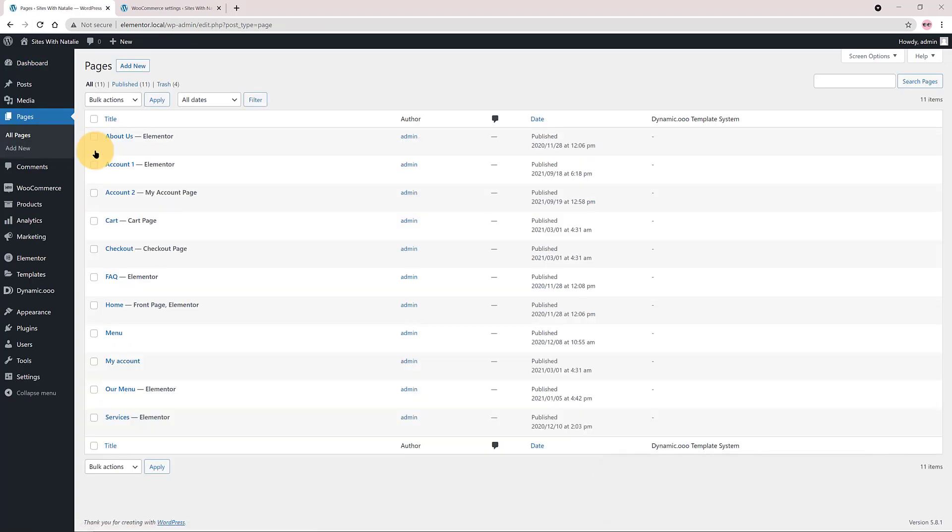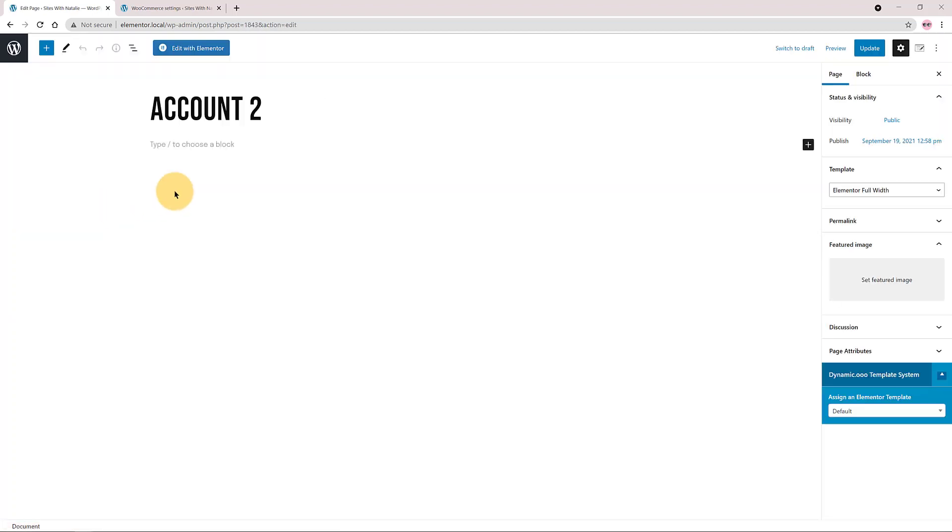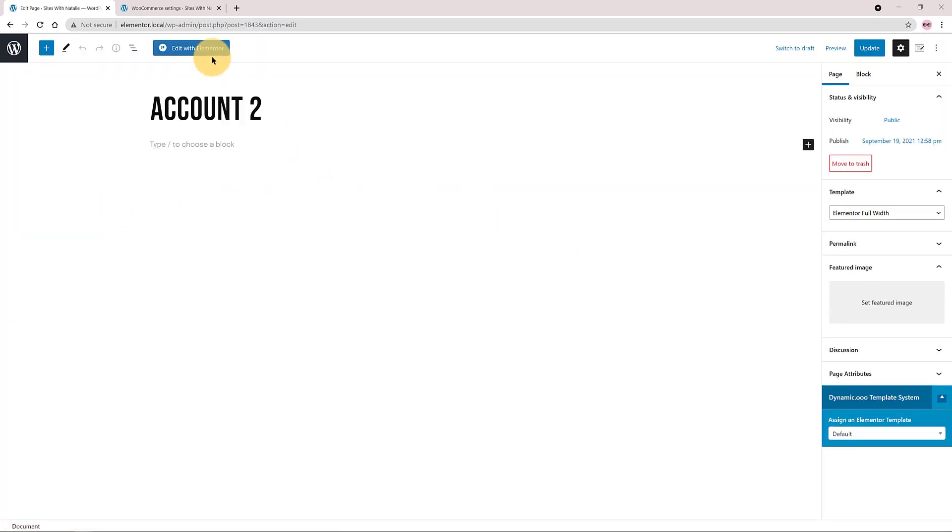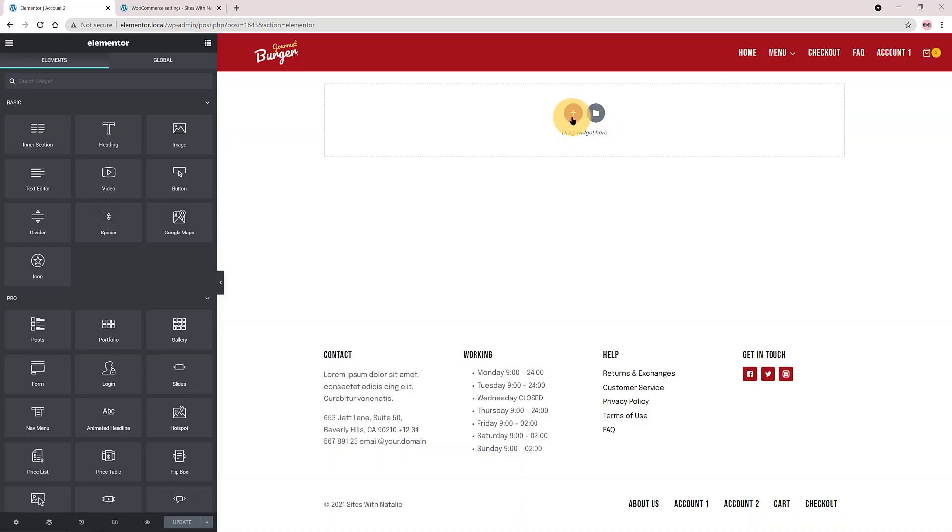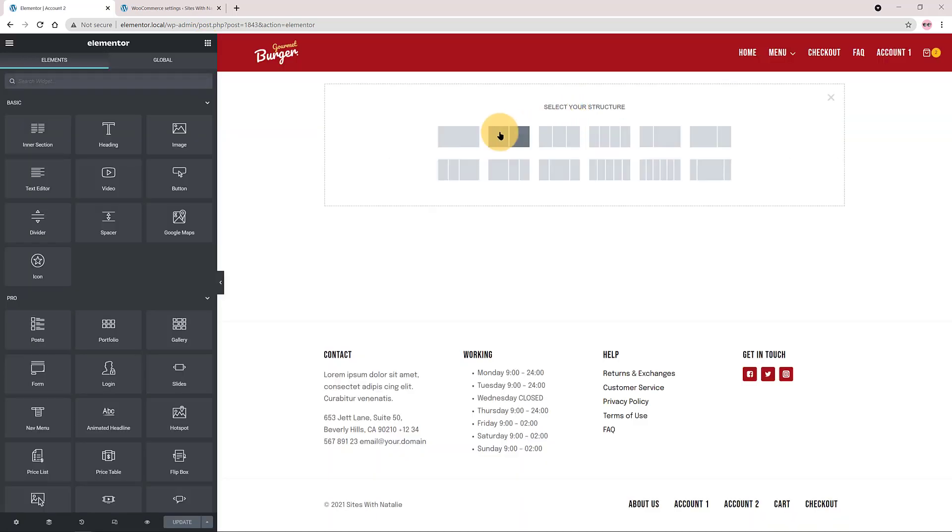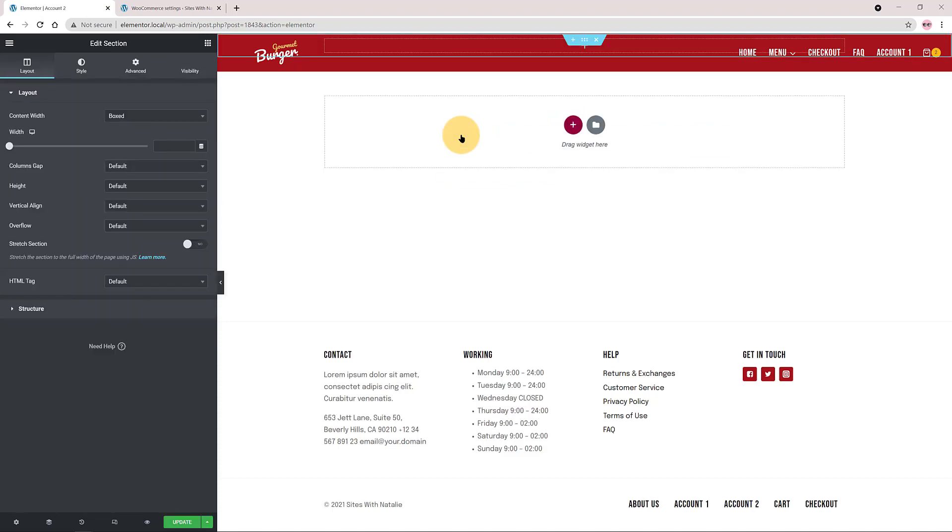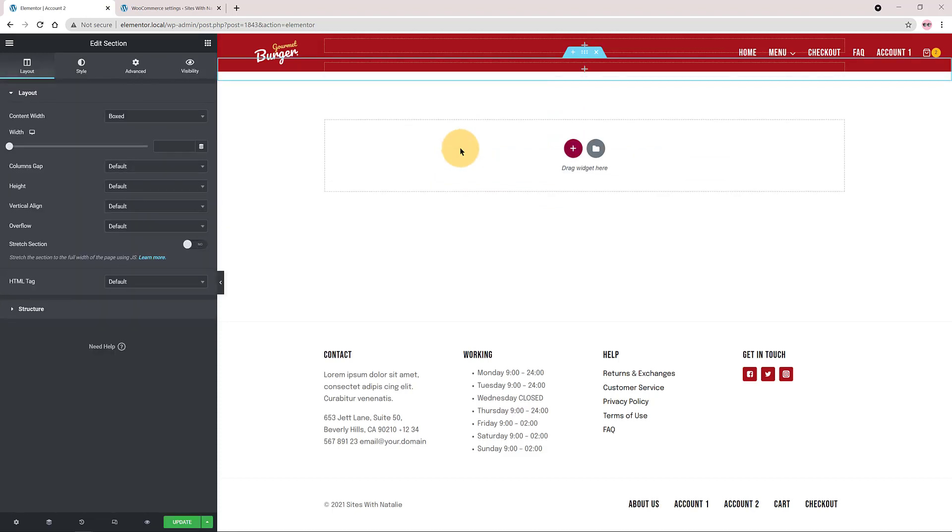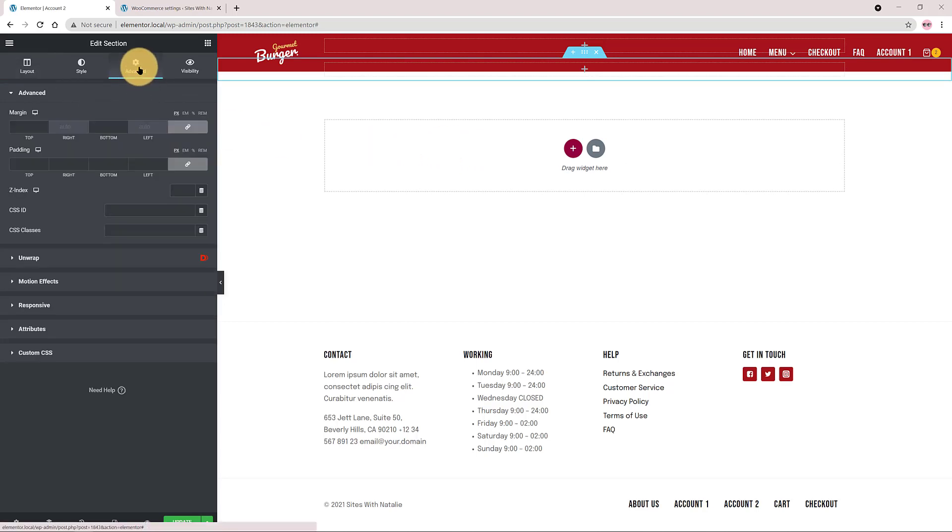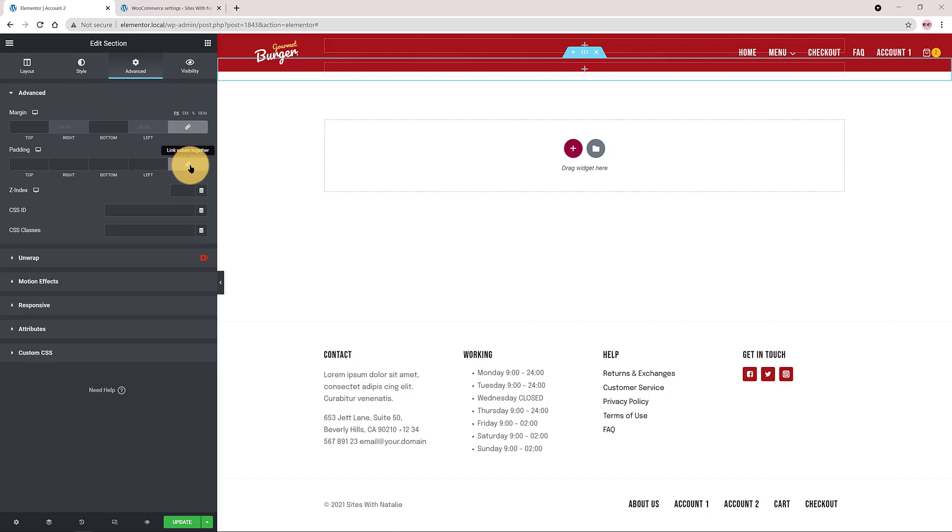Now move over to your page tabs, Account 2 page, to start designing inside Elementor. I add a one-column section.